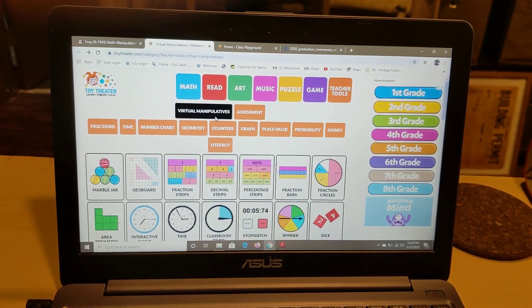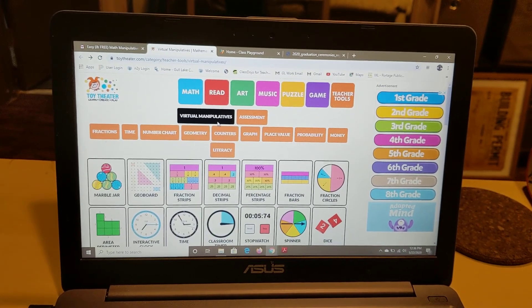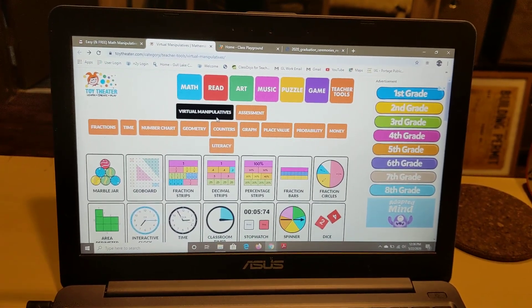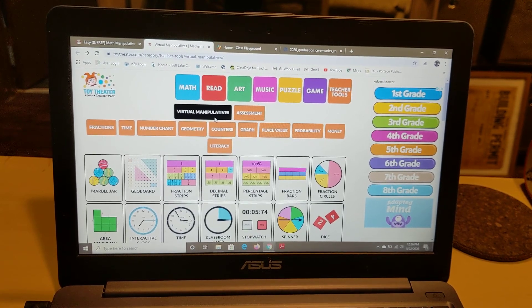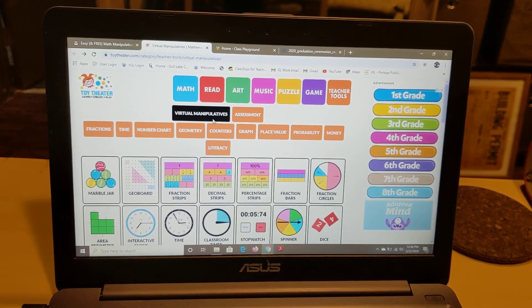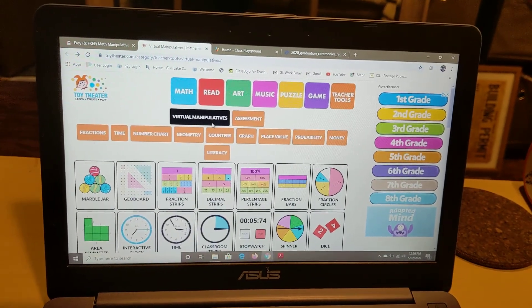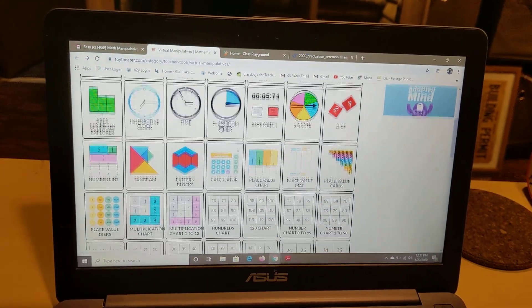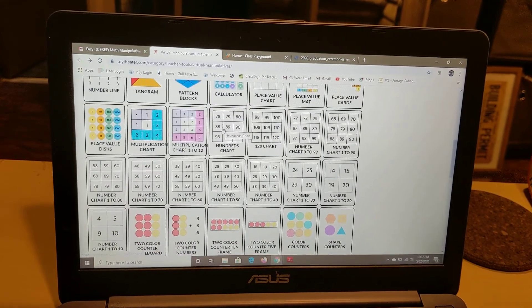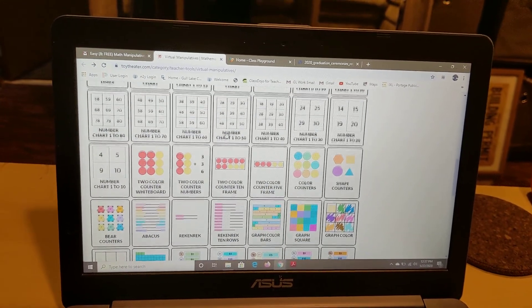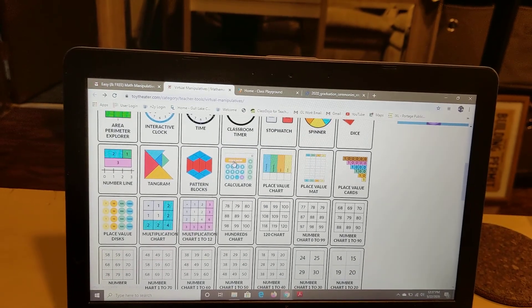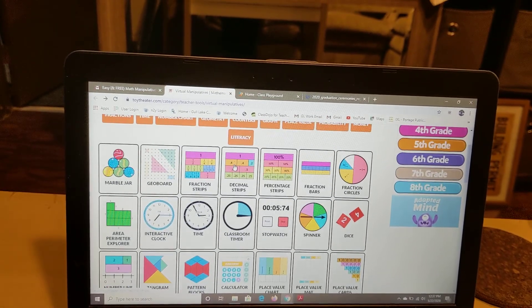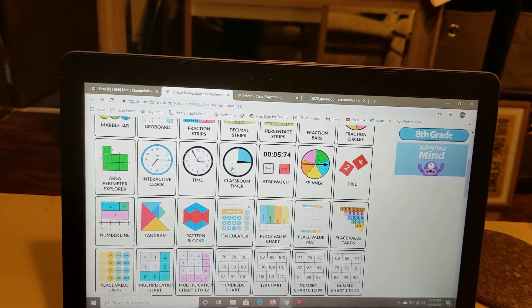There is this site, and I will include this link in the email about work assignments, but it's called Toy Theater and it has a whole bunch of online options to practice your math. So you may need to come up with some problems, but then you could use all of these free online things to help you solve. If you're playing a game, you could have some virtual dice.